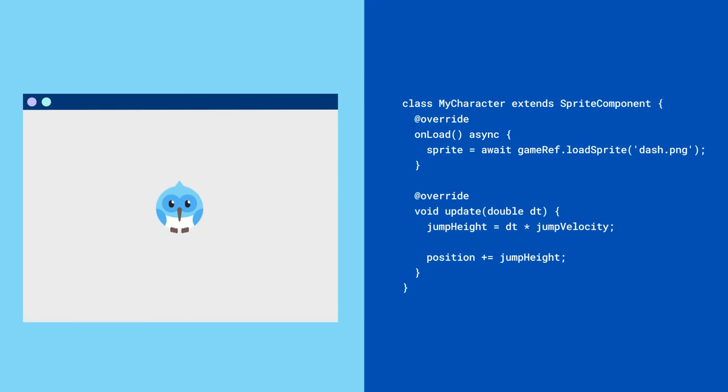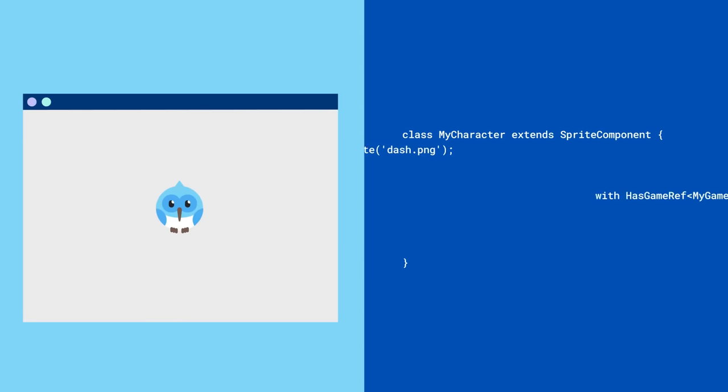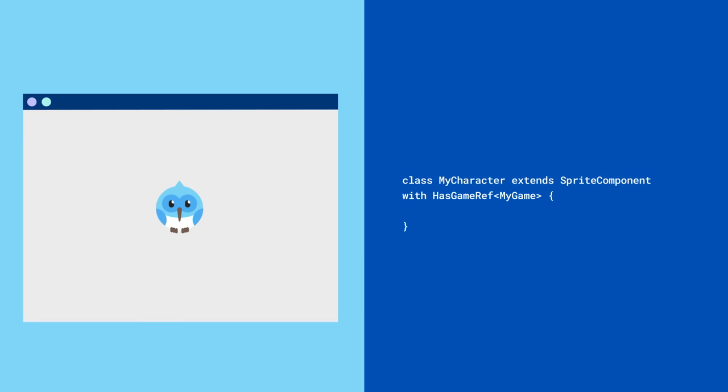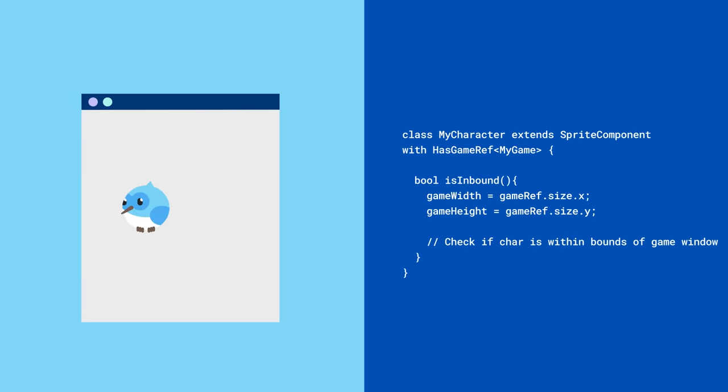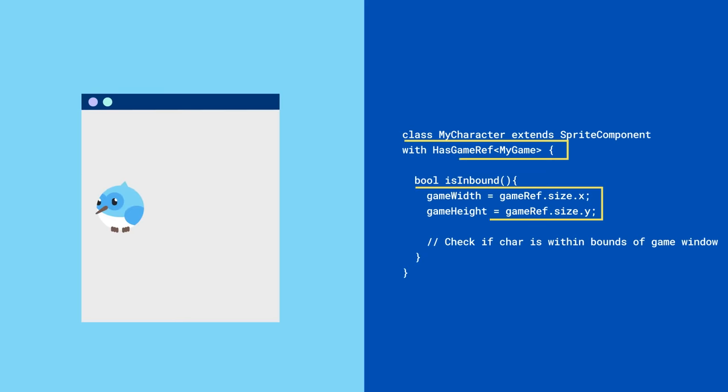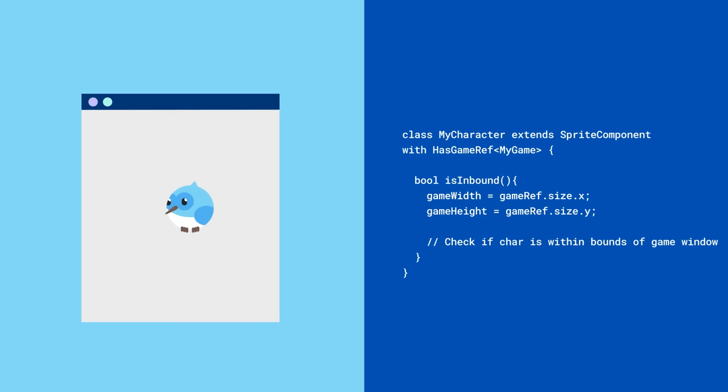For added functionality, add some mixins. HasGameRef will give you access to your Flame game so that you have a reference to the Flame game instance along with any associated state.